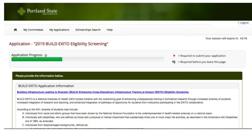The very first part of the application is called the eligibility screening. You will need to complete the screening first to advance to the full Build Exodo application. The eligibility screening ensures that you meet the basic criteria for the Build Exodo program. If you are eligible, you will be given the chance to proceed to the full application.